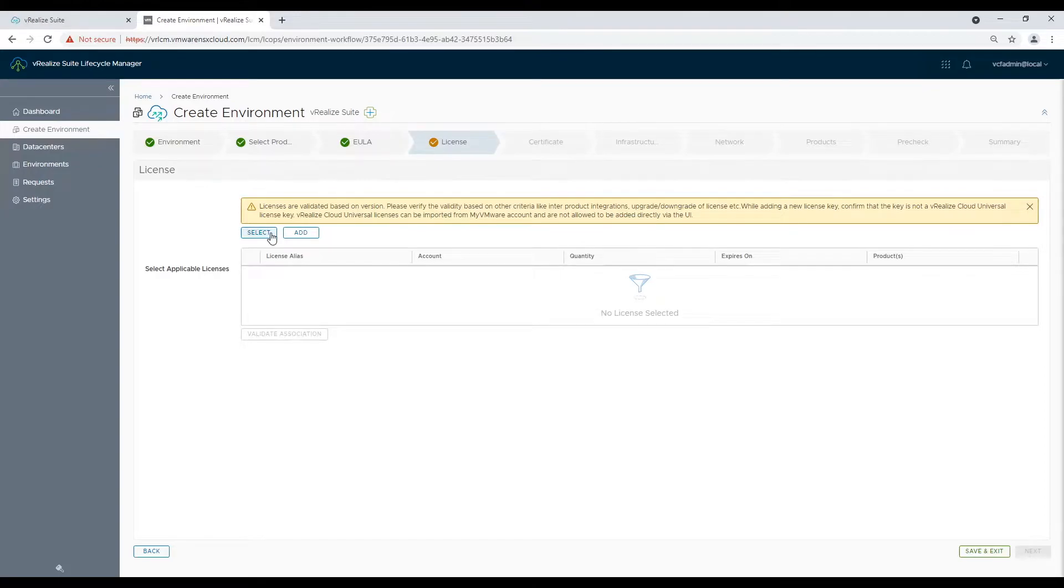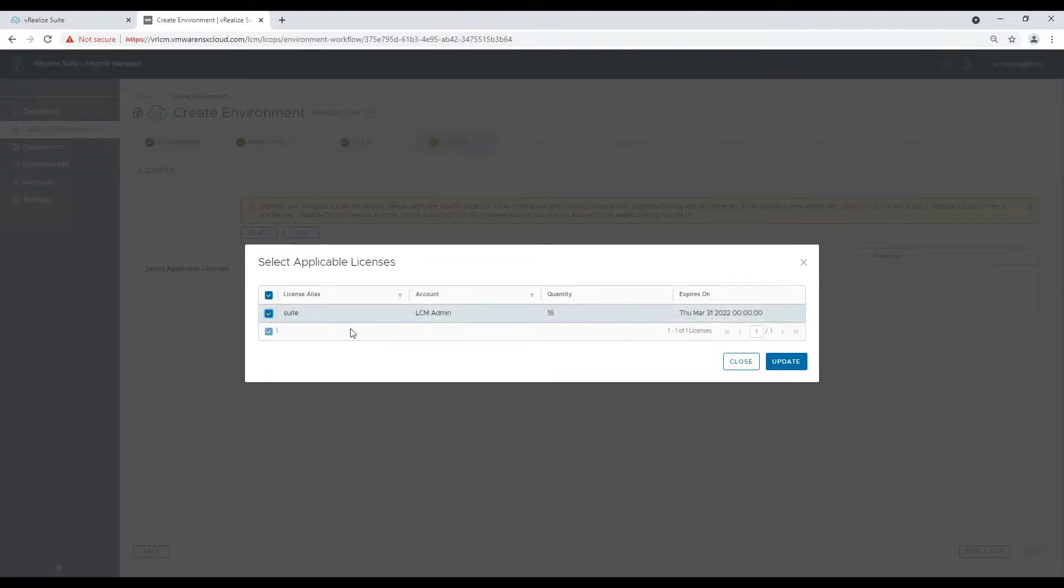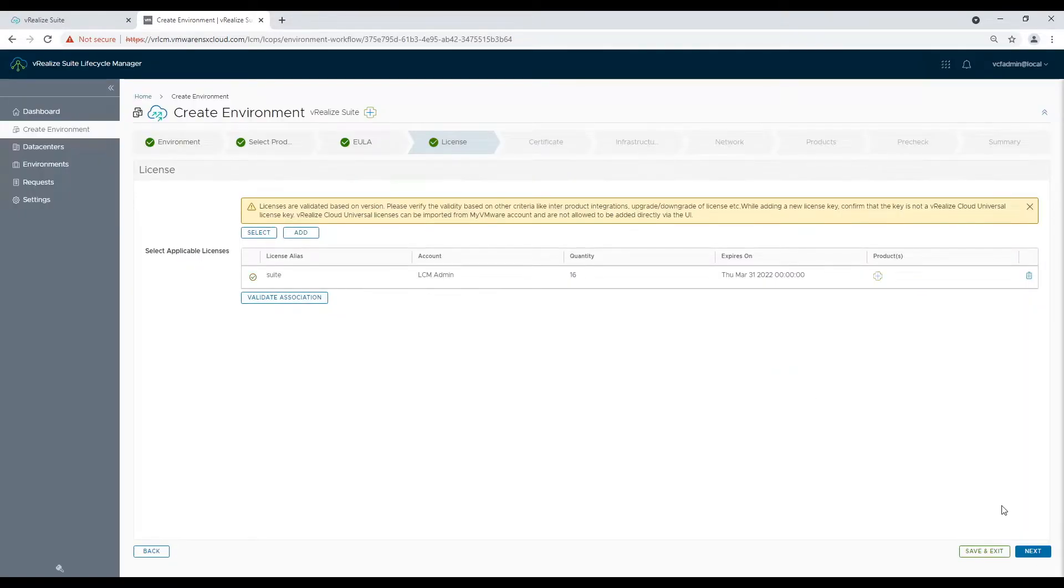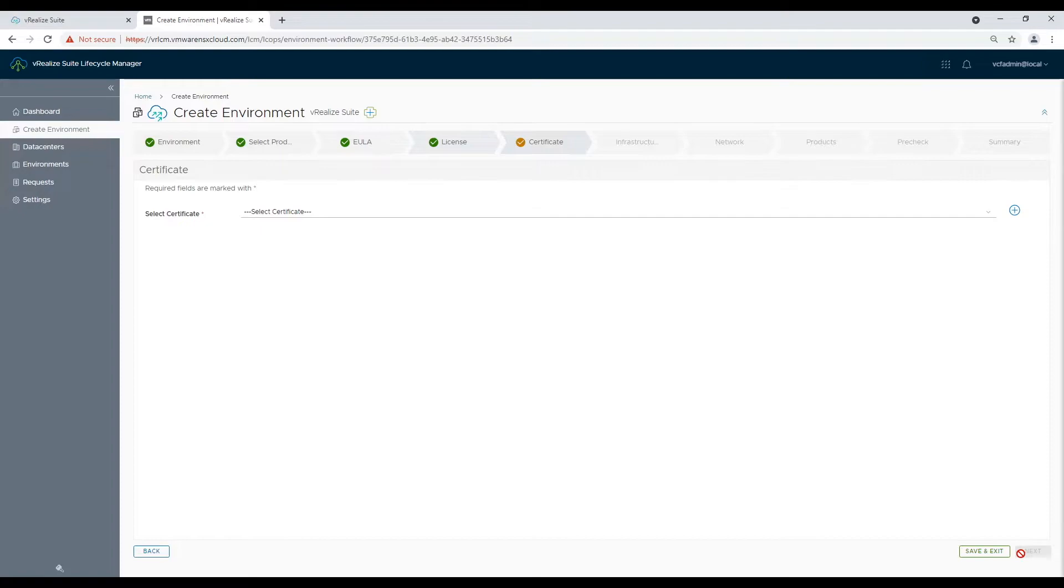Now select a valid license and validate it against the product. Now choose the certificate which we created at the beginning.